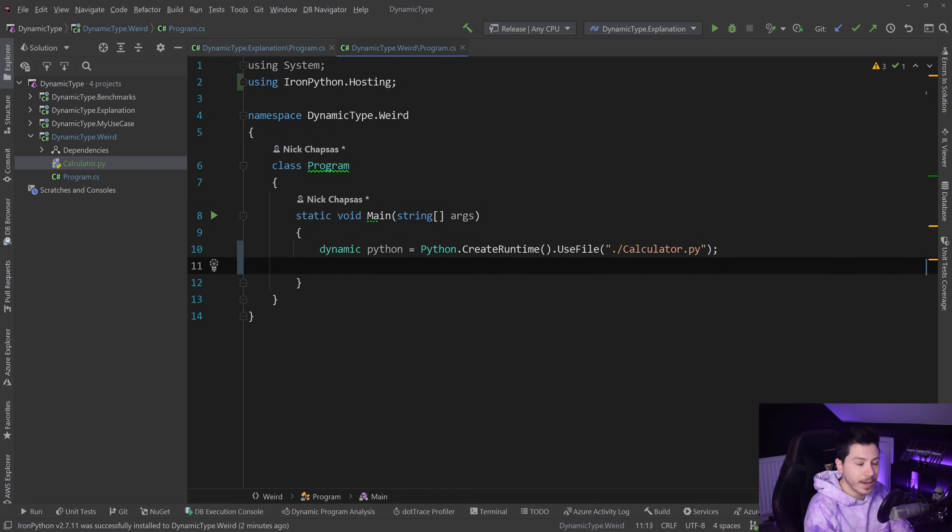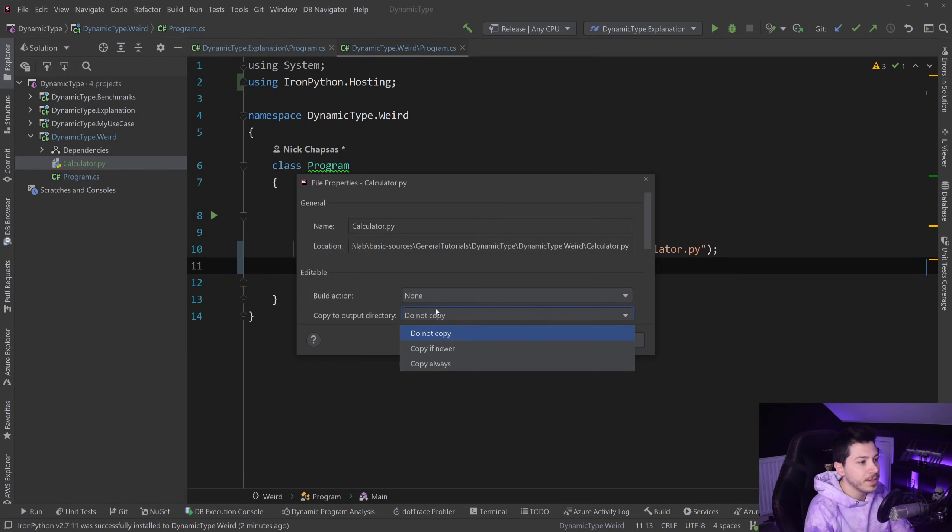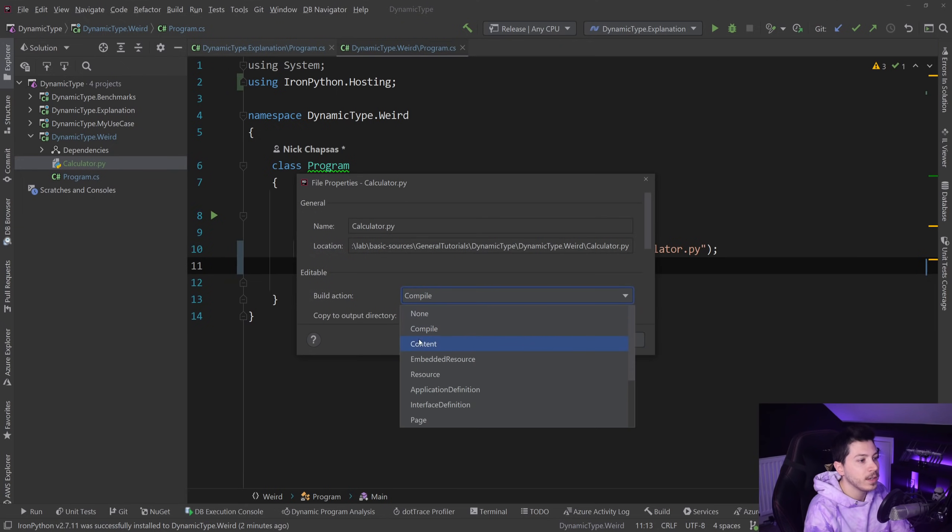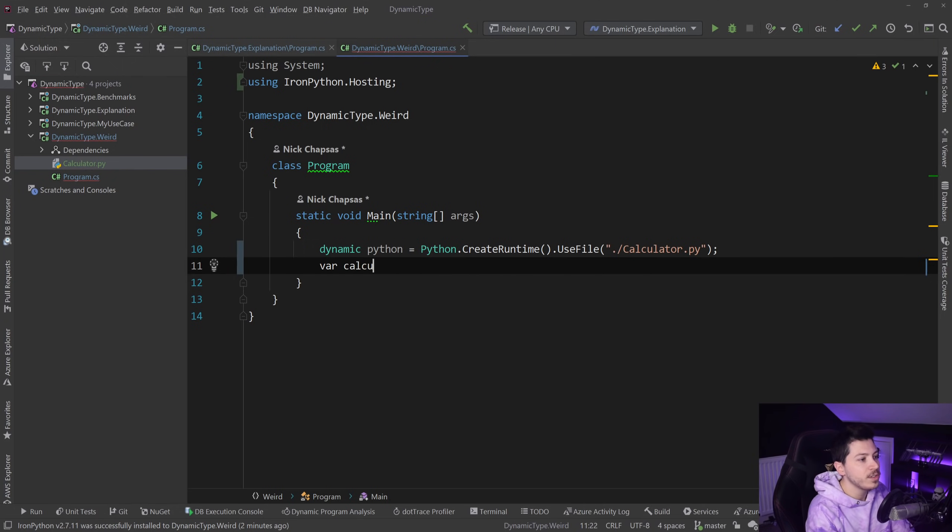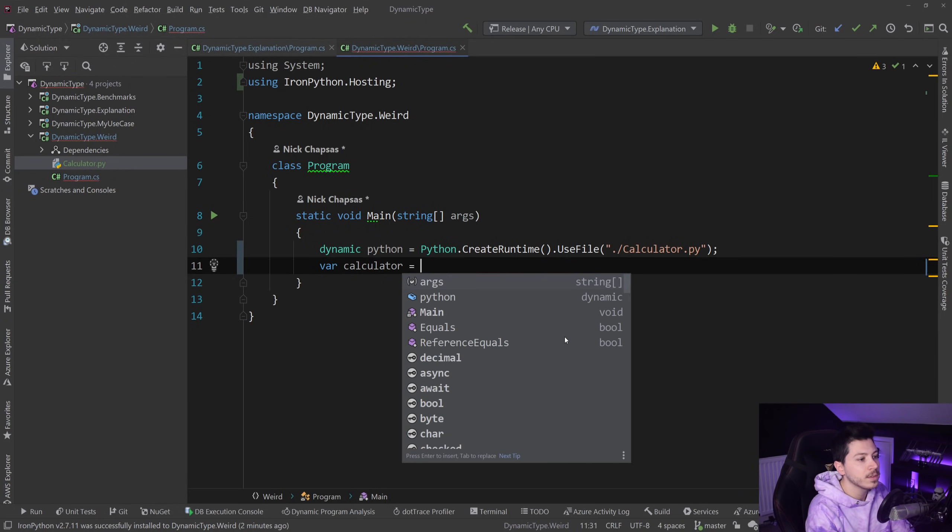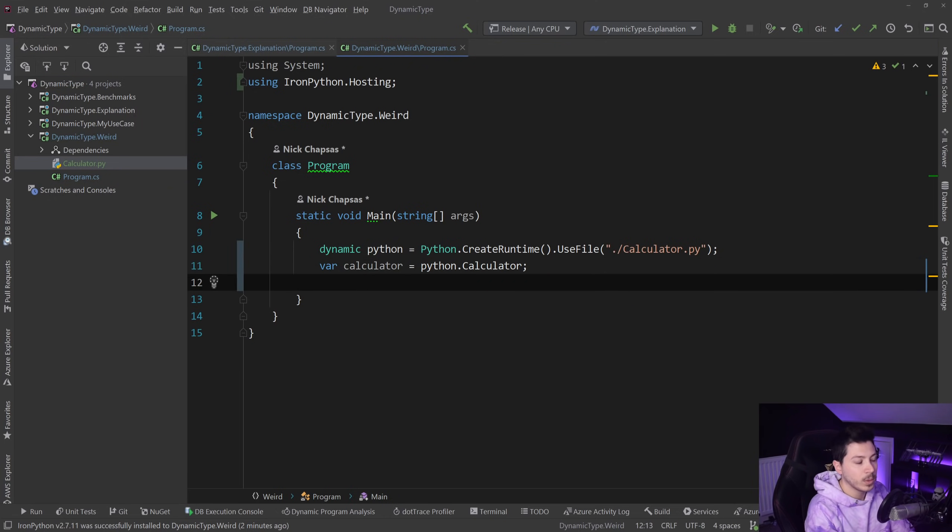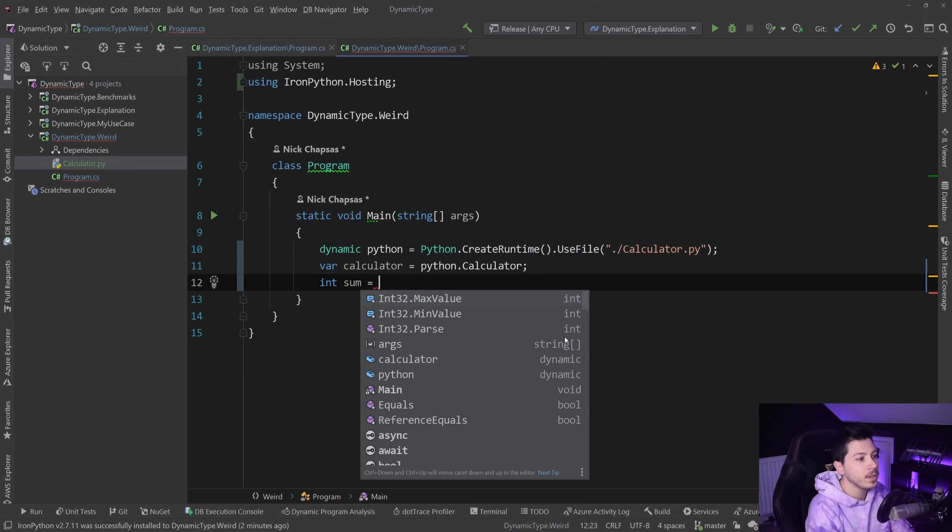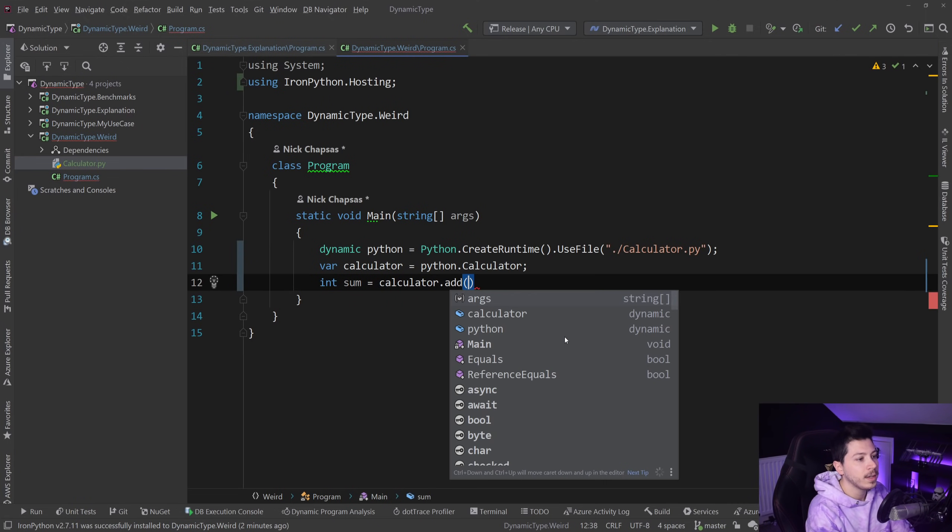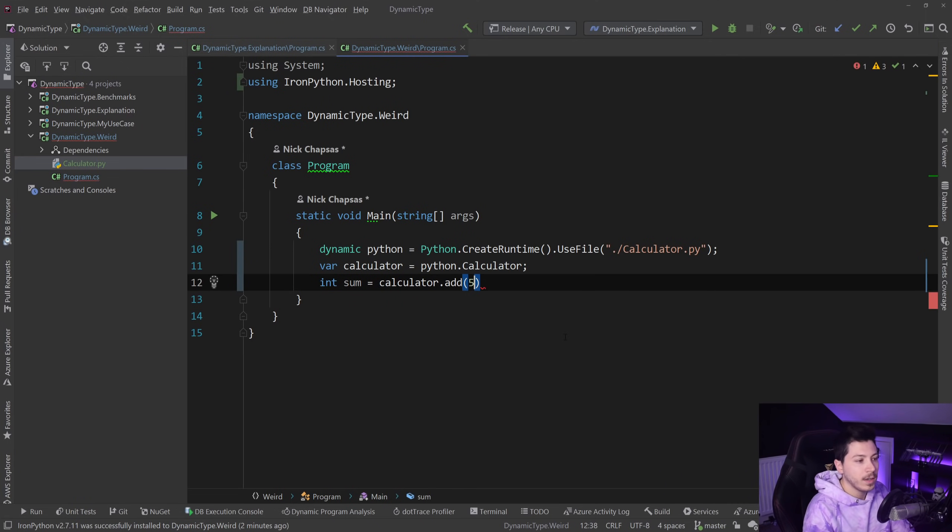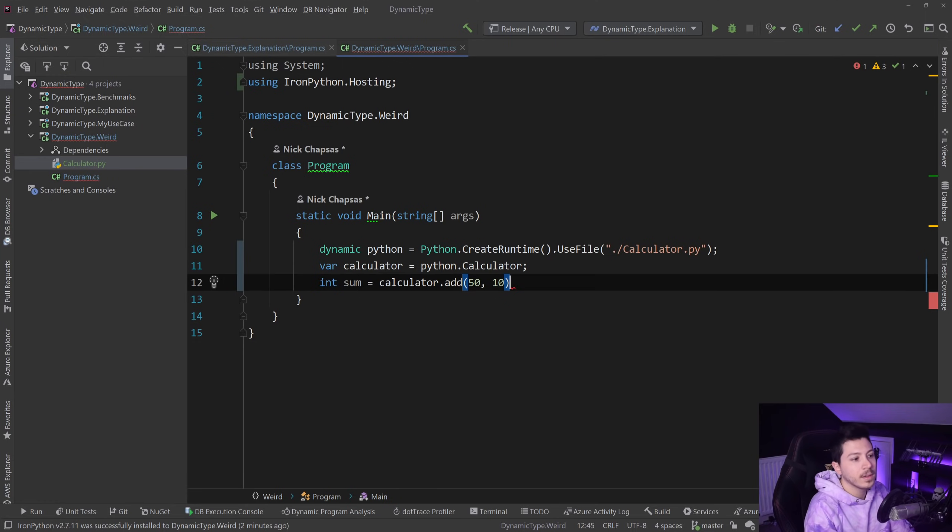This is a different time where C# needed to do this type of thing. What I can do is say dynamic python equals Python.CreateRuntime.UseFile and I will say calculator.py. I know this is weird. Let me just quickly mark this file as copy always and content so it gets transferred into the build folder.